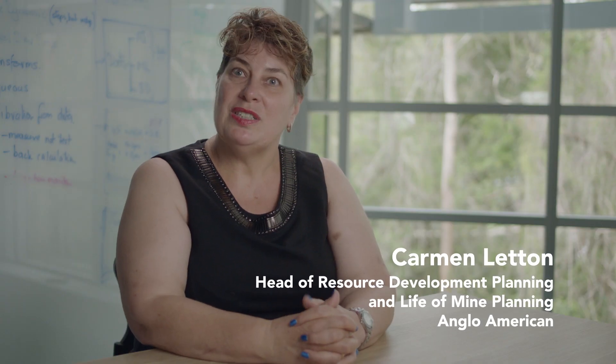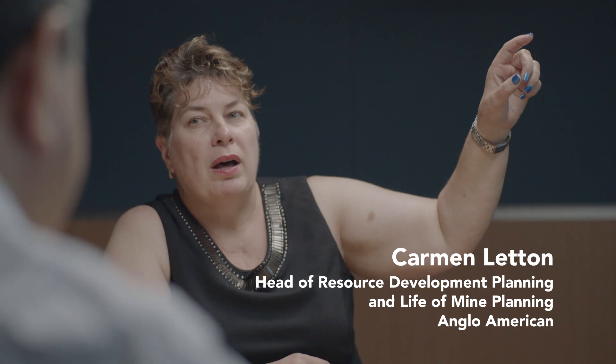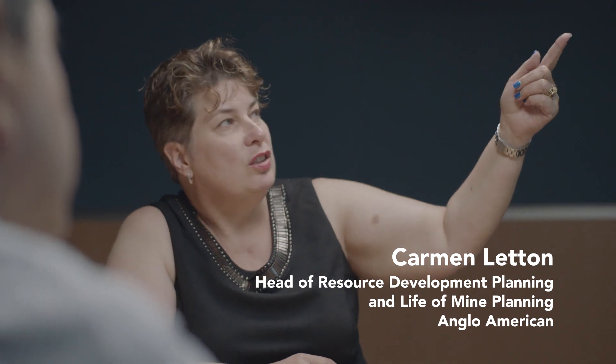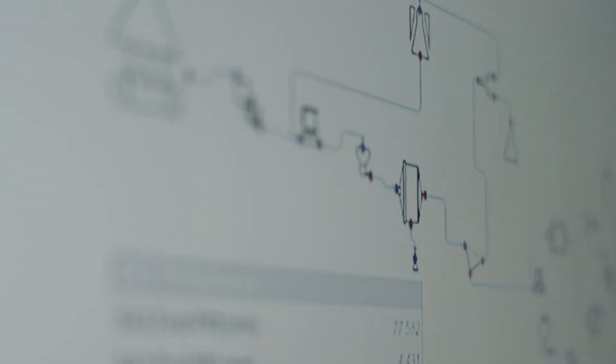Anglo American is a diversified miner. Our purpose is to reimagine mining to improve people's lives.